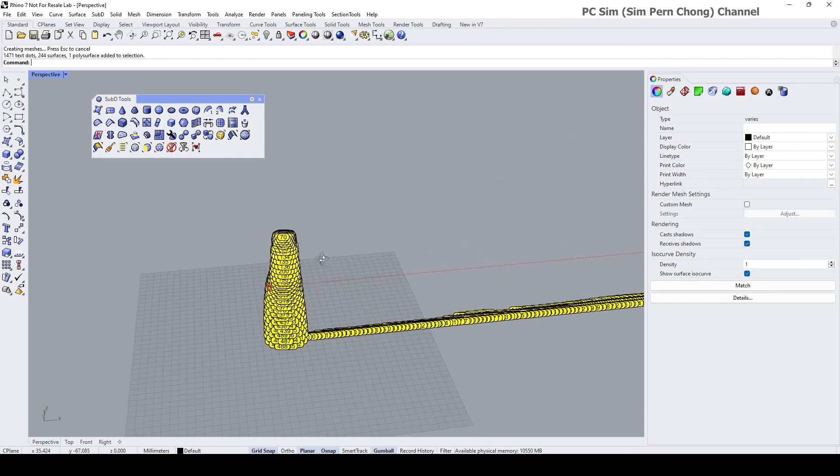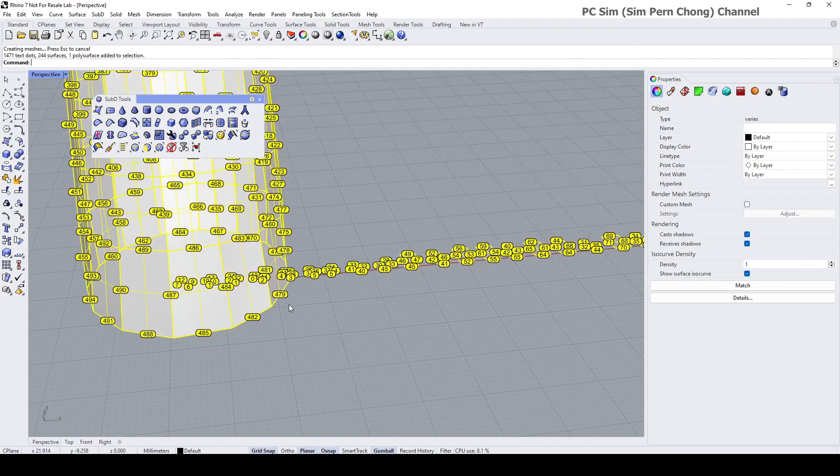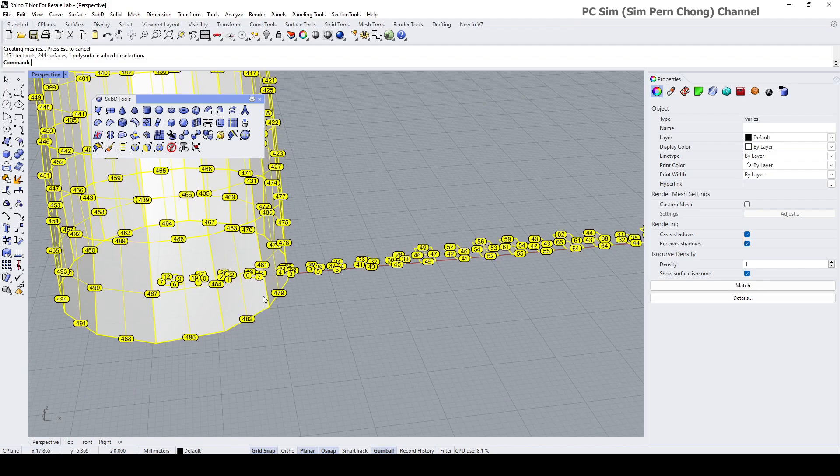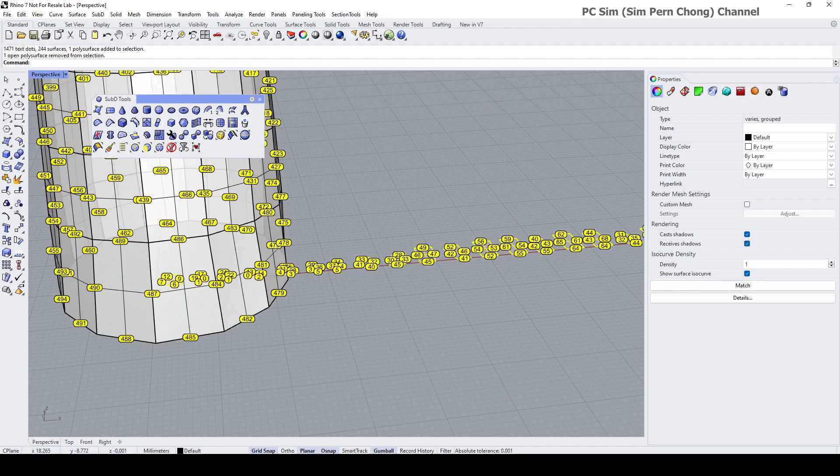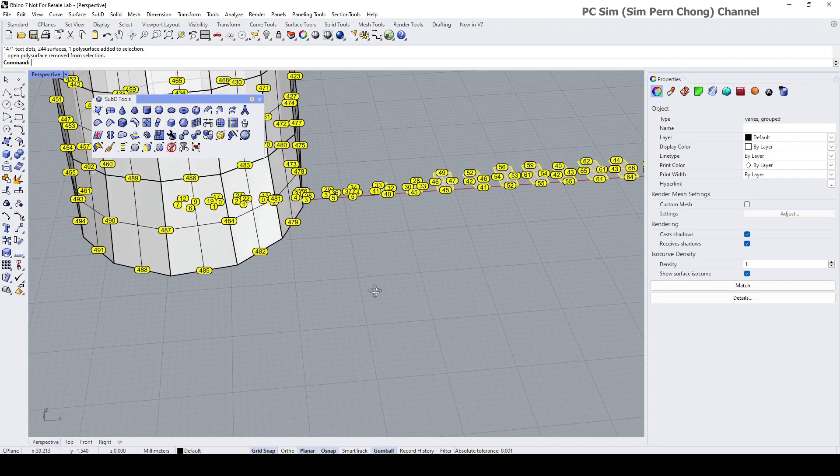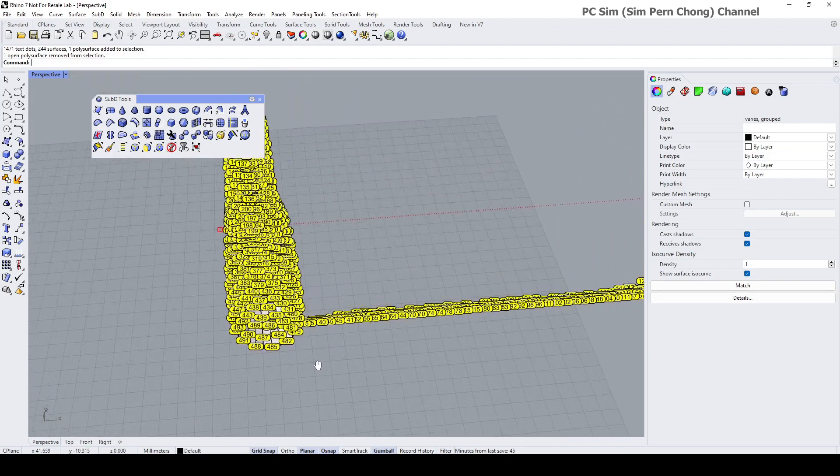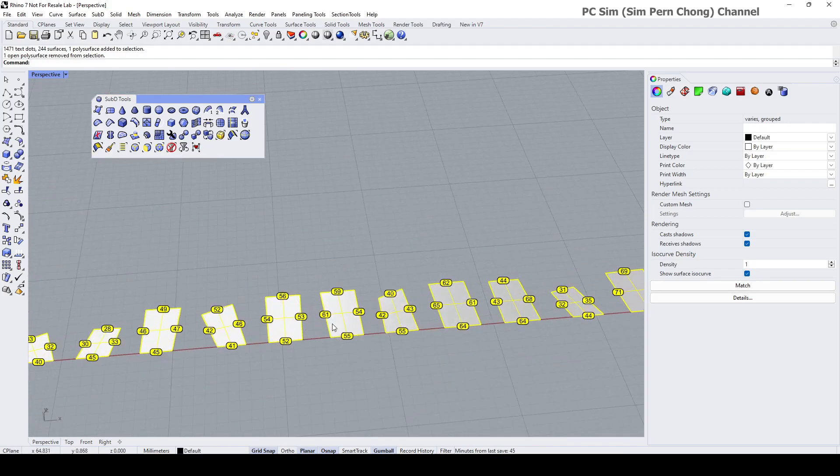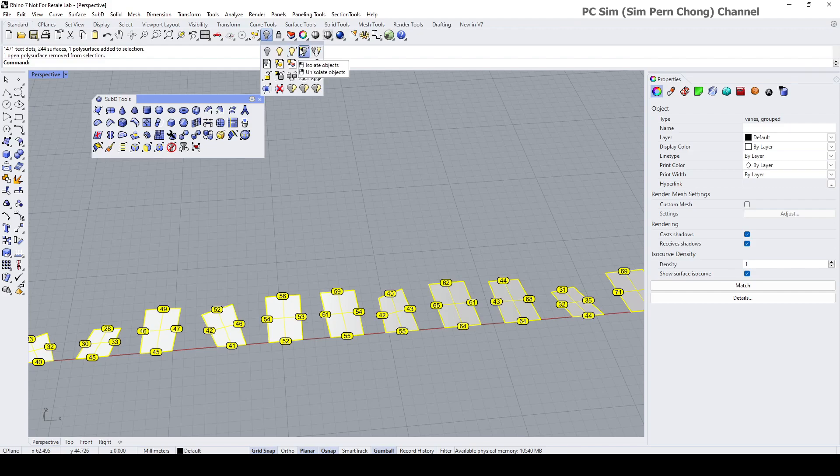I'm going to deselect the original one by pressing the control key and having only the flattened pieces selected. Let me just hide the rest.